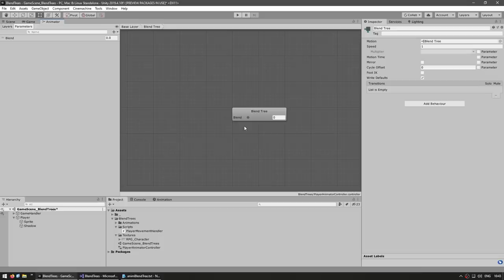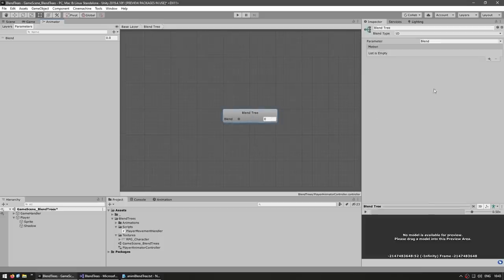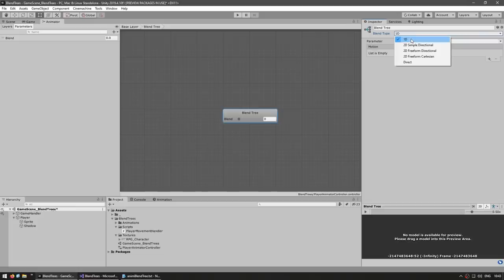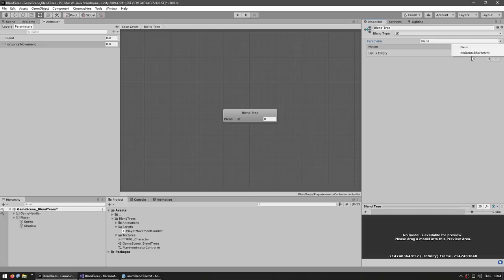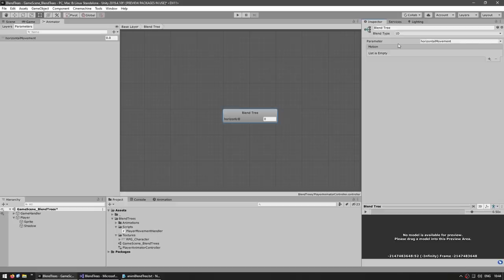This is the inside of our blend tree. With the blend tree selected, here in the inspector we can see a bunch of options. First we see the blend type — essentially over here we have the number of dimensions. For now let's leave it at the simplest one possible, just one dimension. Then we can select the parameter. Let's add a proper one from scratch — click on the plus icon to add a new parameter, make it a float parameter, and name it horizontal movement. On the parameter dropdown, select horizontal movement, and now we can get rid of the default one.